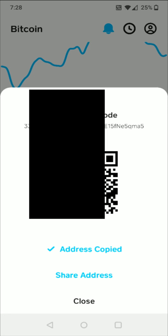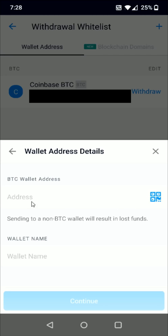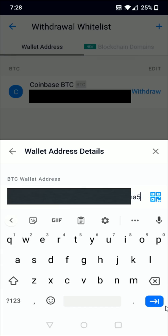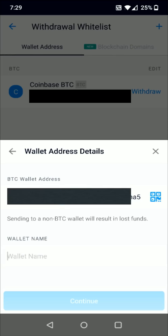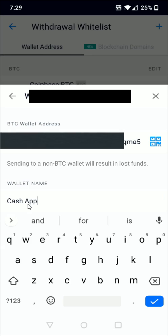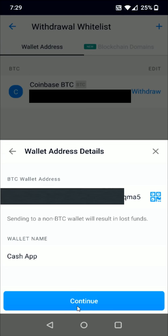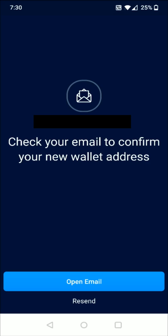That wallet address that I had just copied I'm going to paste in the address area right here, and then I can click Enter. Then I can enter in a wallet name right here — I'm just going to name it Cash App. Then I'm going to click the little check mark here at the bottom and click Continue. To confirm this external wallet I need to check my email to confirm this new wallet address.